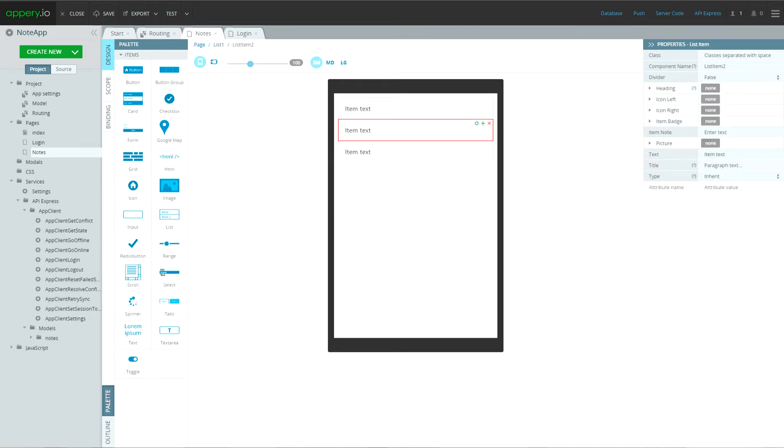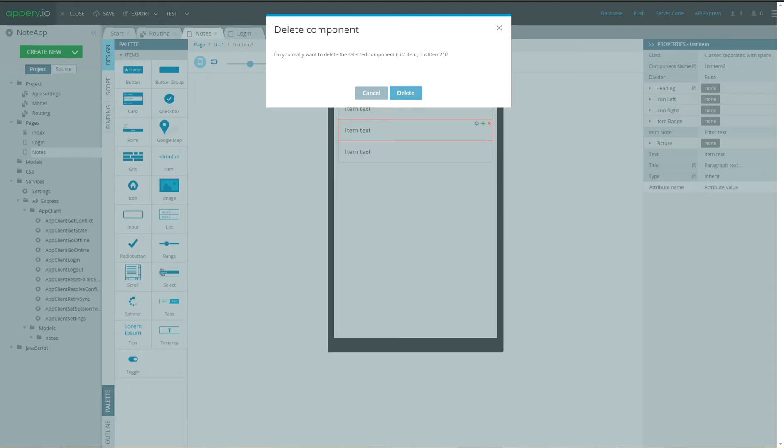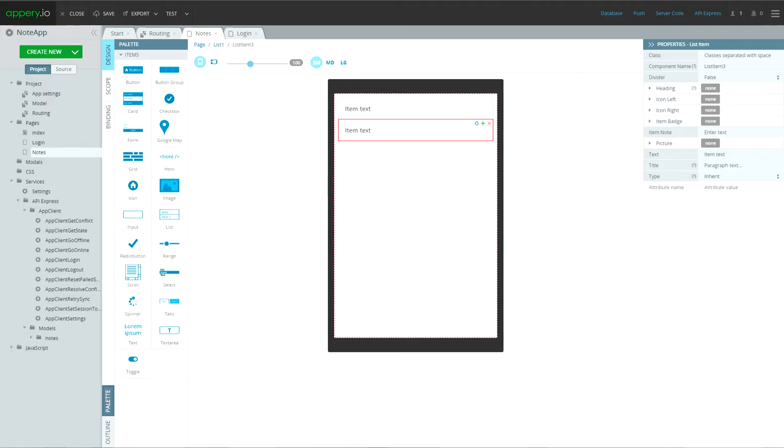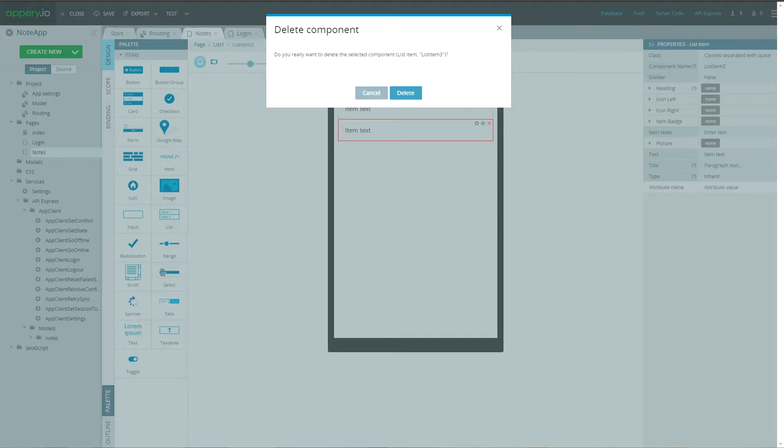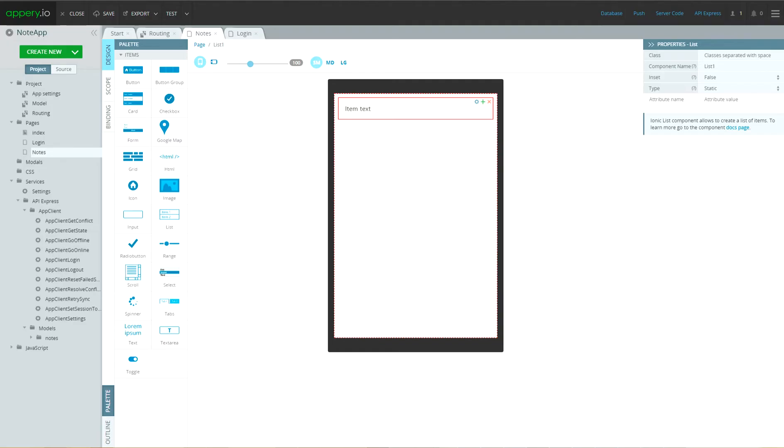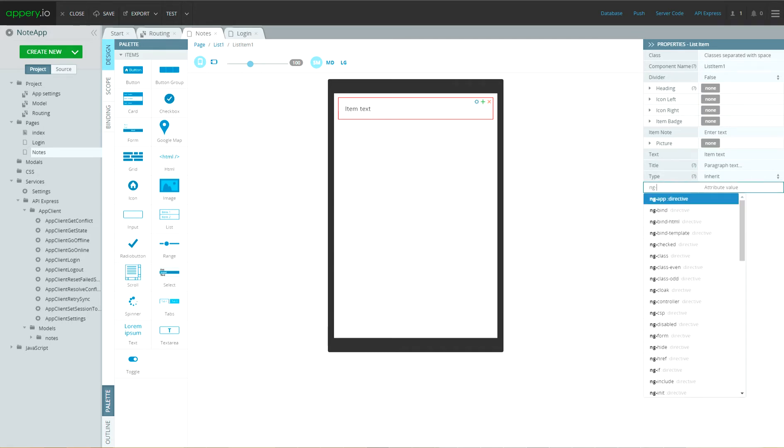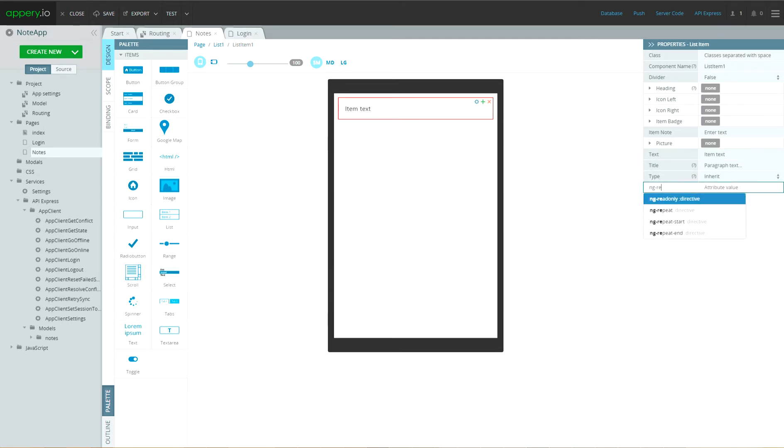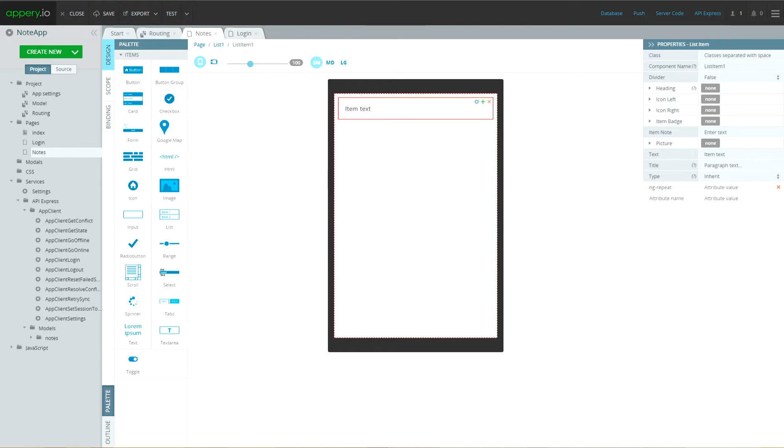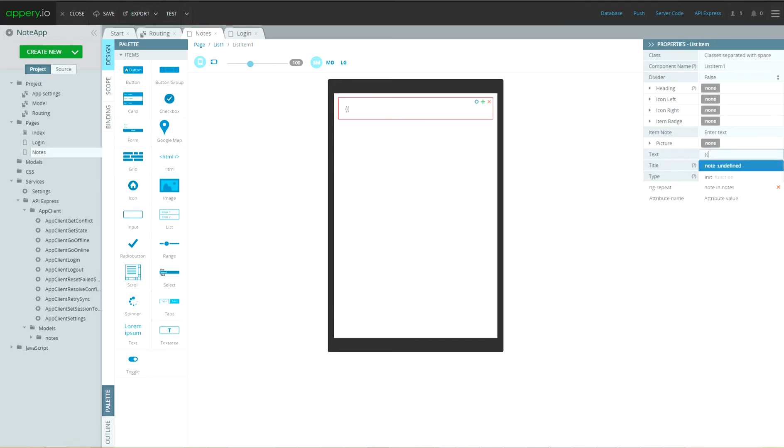Remove second and third item. And specify property ng-repeat of list as node in nodes. And specify the text property as node.node.node.